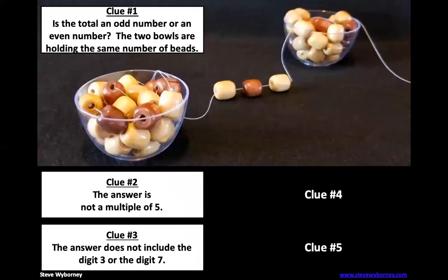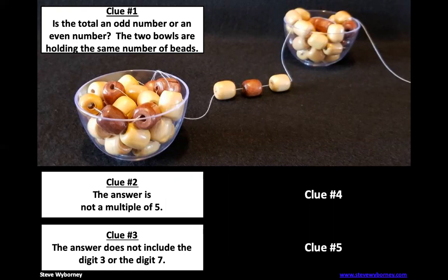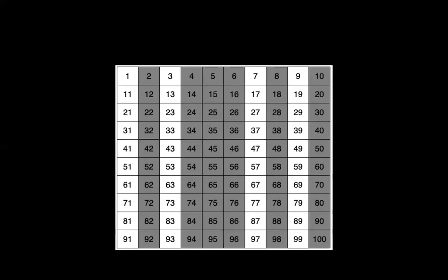The next clue: The answer does not include the digit three or the digit seven. Now that doesn't mean just in the ones place, it can also be in the tens place. So remember with three or seven, I need to eliminate anything that ends with a three, which would be these right here. I also need to eliminate anything that ends in a seven, which are on this column right here.